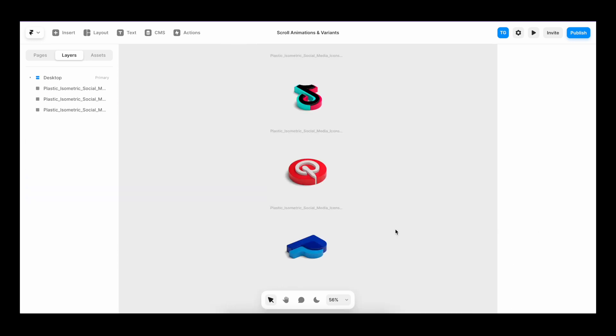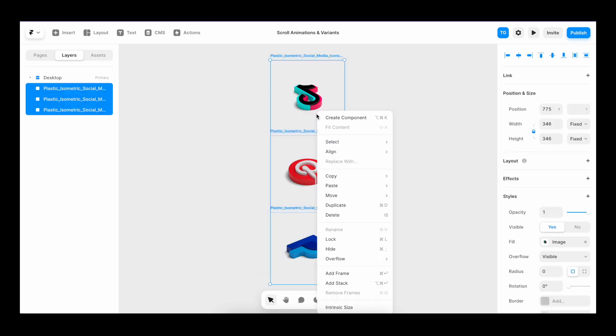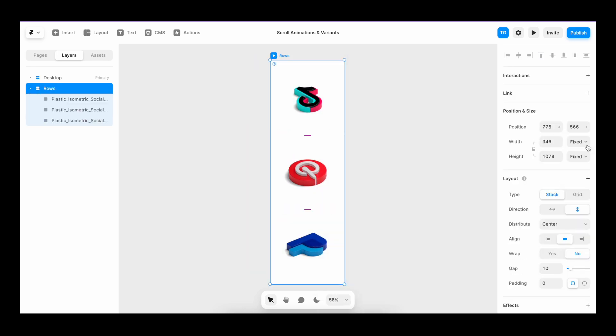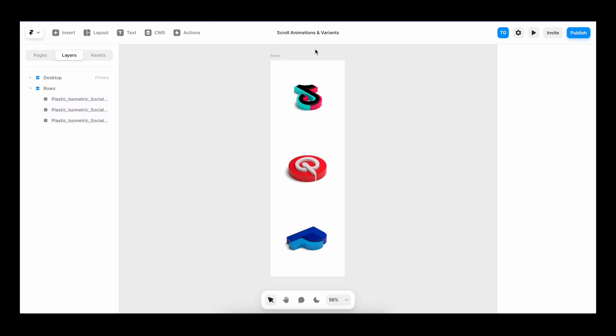I've uploaded a couple of cool icons. I'm going to grab them all. Right click, add stack, change width and height to fit content. Set the gap to zero.